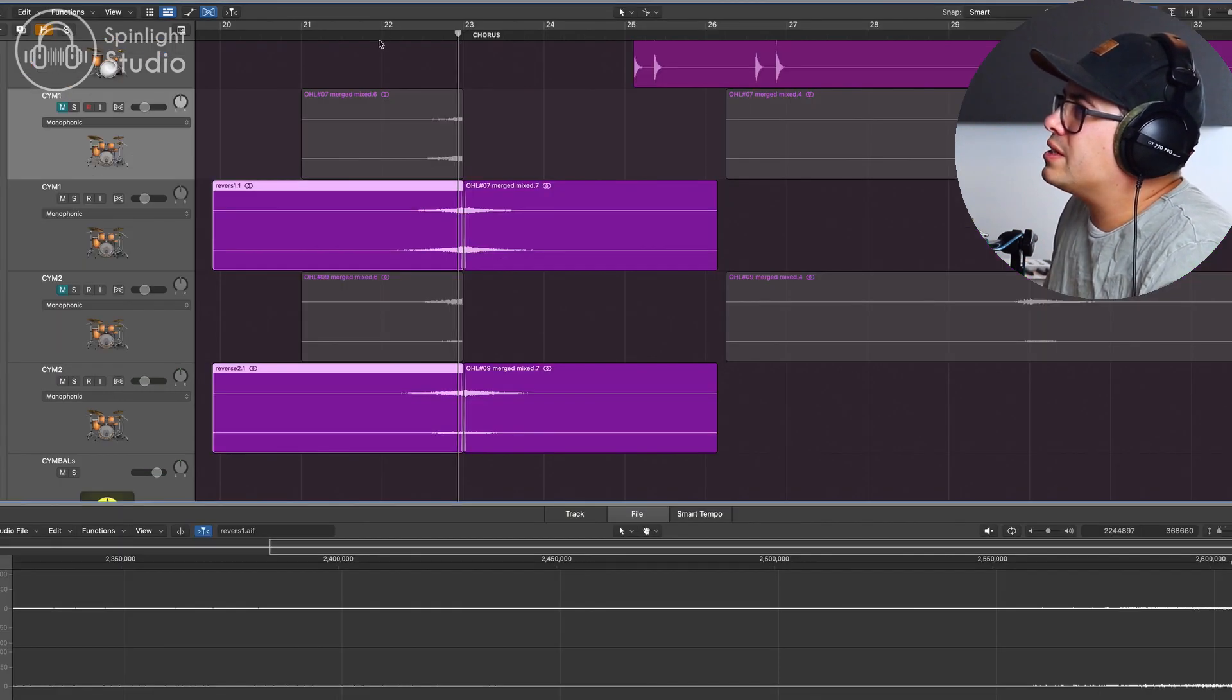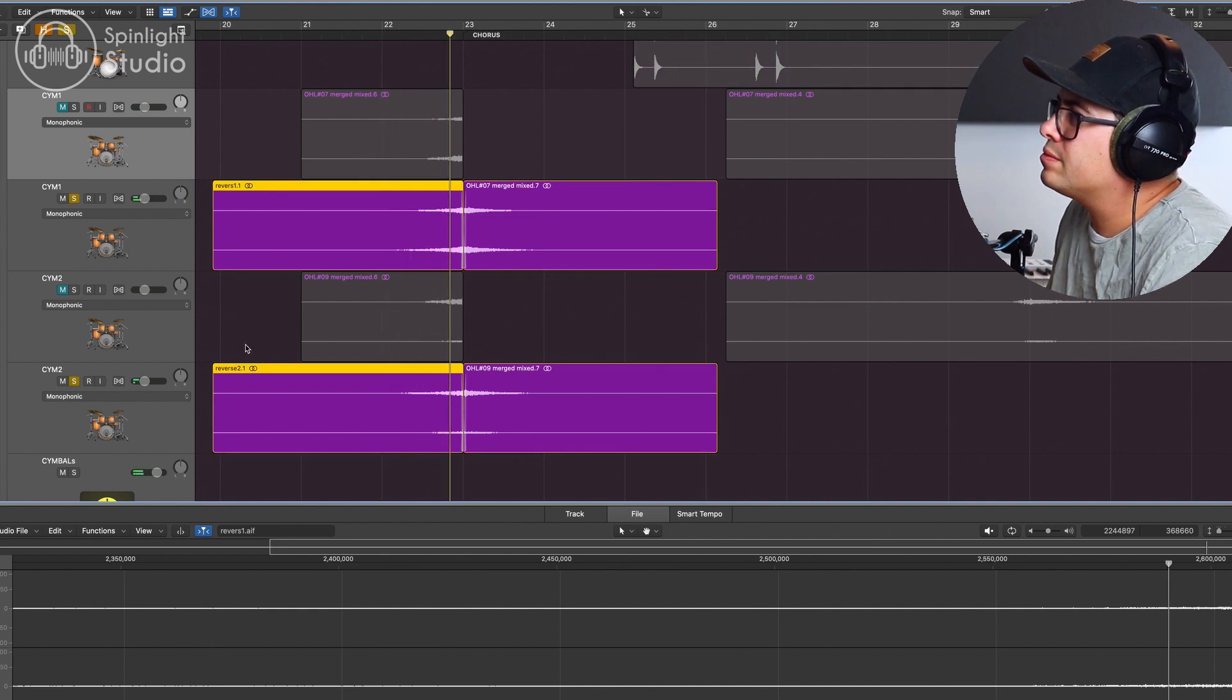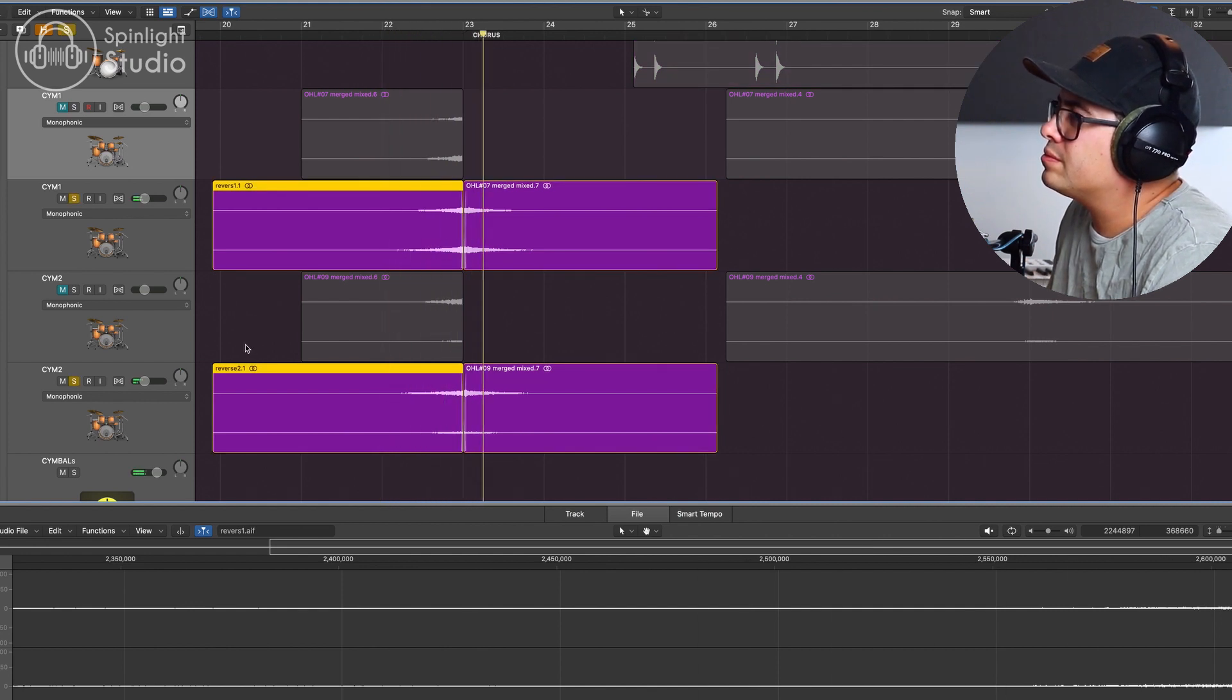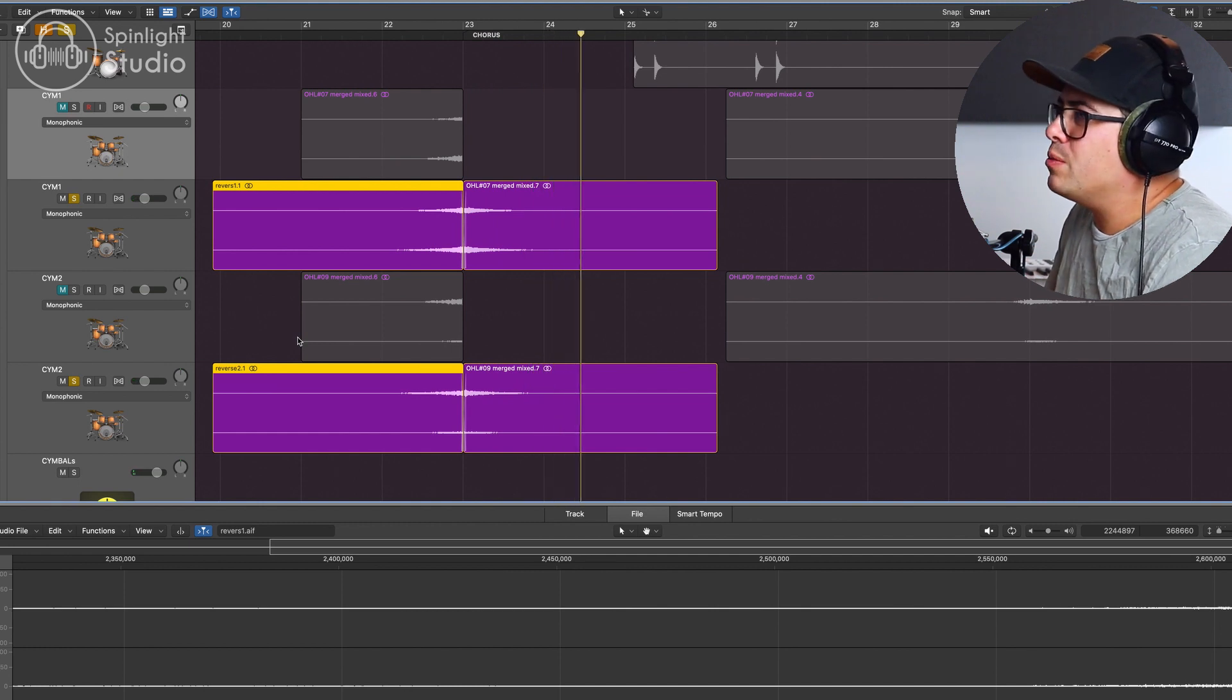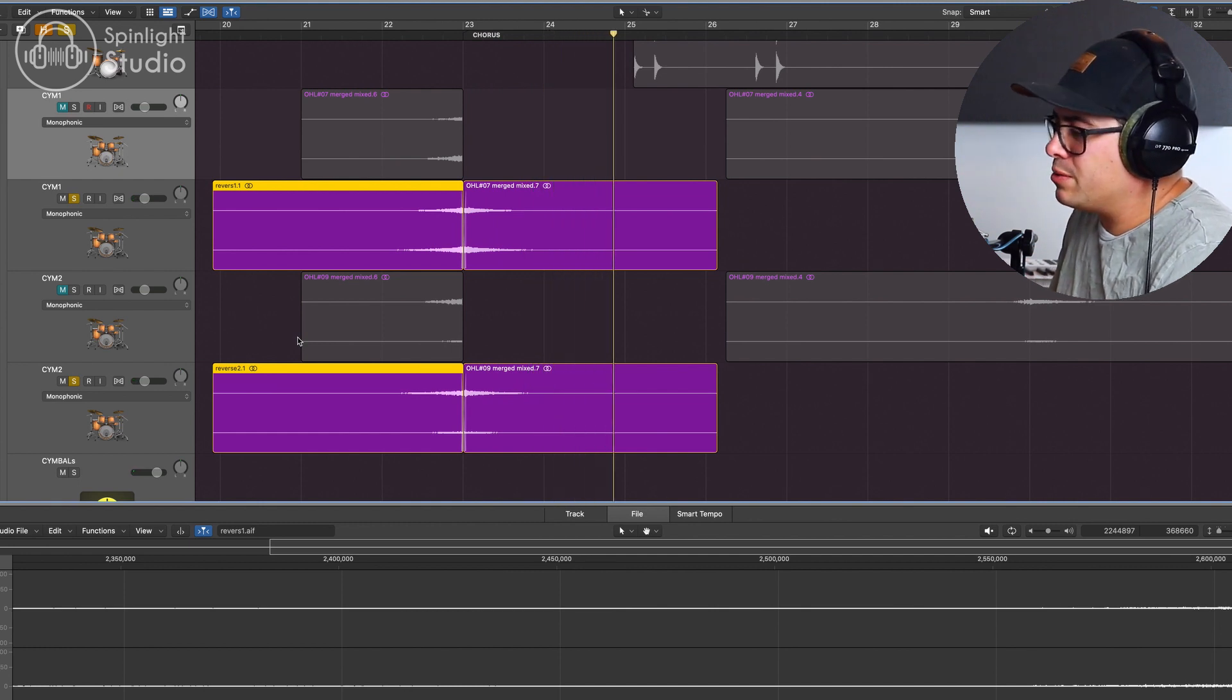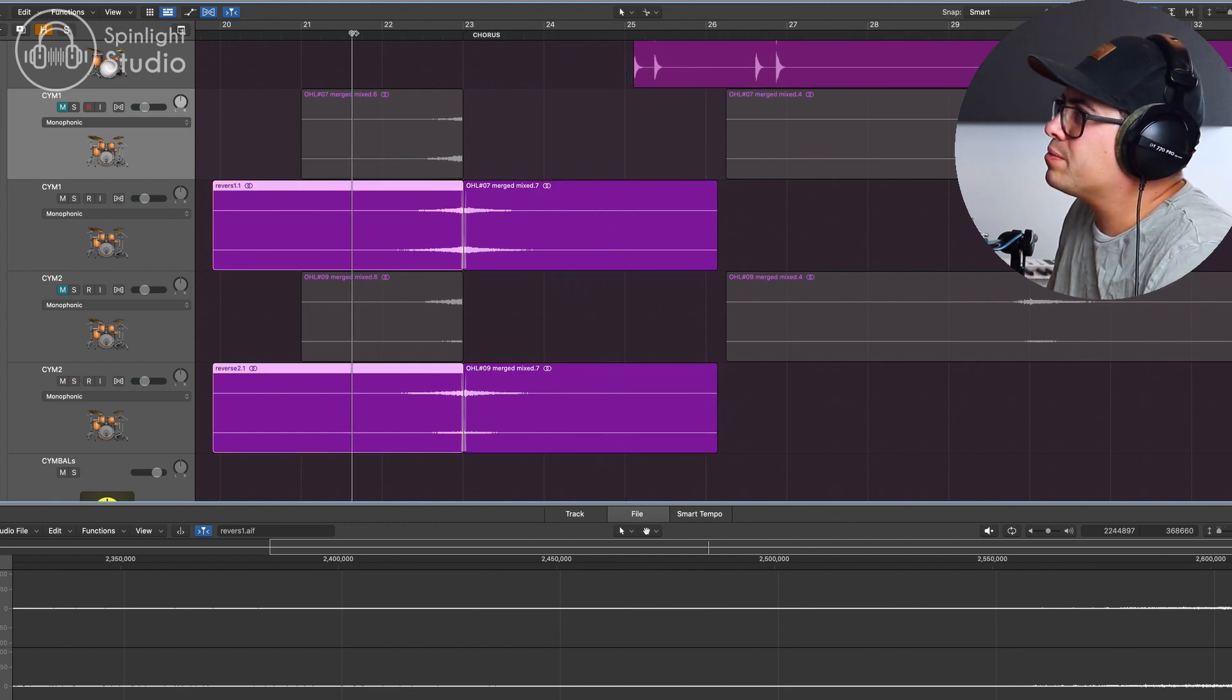Let's have a listen to what this sounds like. So it's a nice, even, smooth, reverse cymbal sound. Let's hear it in the mix.